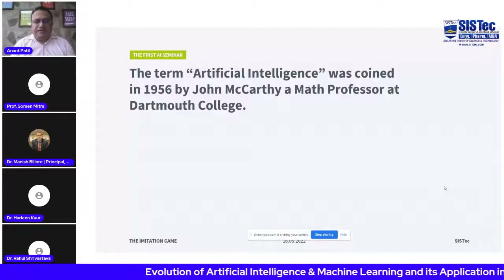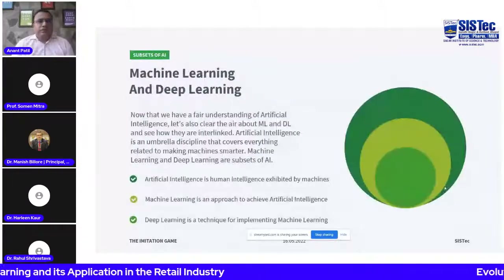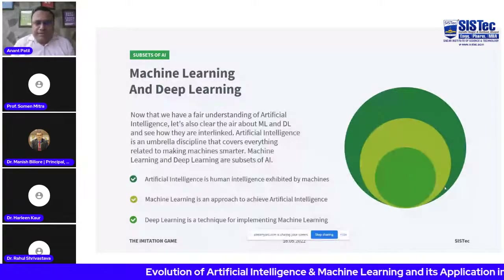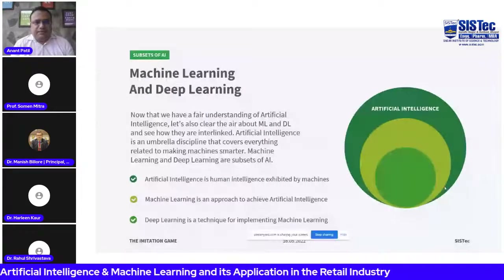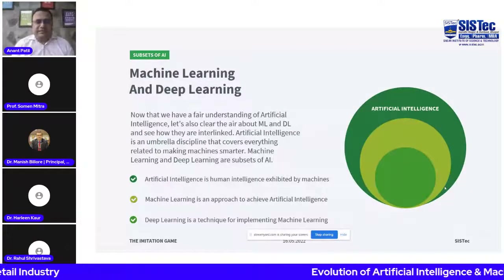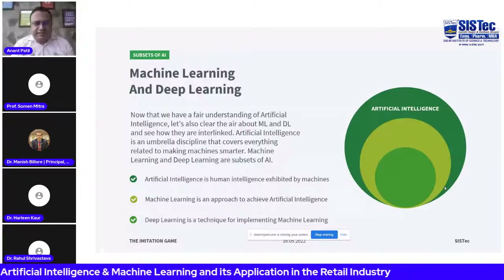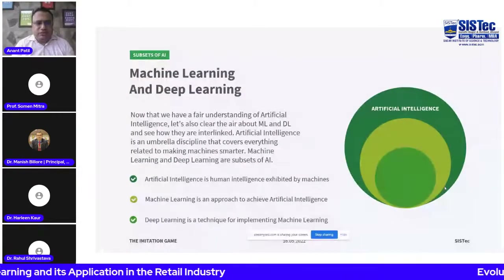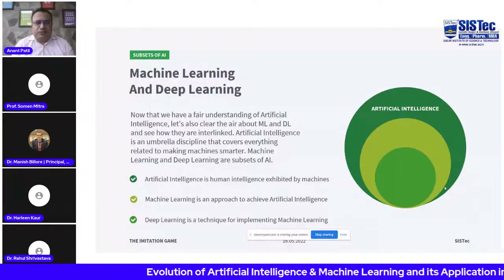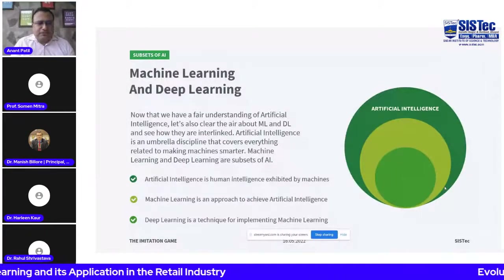Now let's clear the air about AI, ML, and DL. AI is the umbrella discipline covering everything related to making machines smarter. Machine learning is a subset of AI — it refers to an AI system that can self-learn based on an algorithm; systems that get smarter over time without human intervention. The beauty of machine learning is that the machine keeps improving its performance without humans explaining exactly how to accomplish tasks. Machine learning systems can automatically learn and improve without being explicitly programmed. Recommendation systems on music and video streaming services are examples.